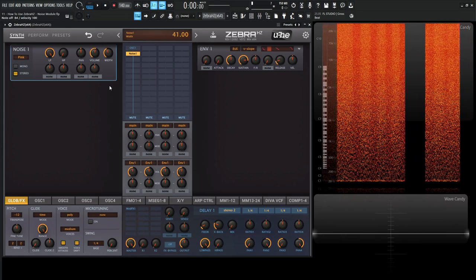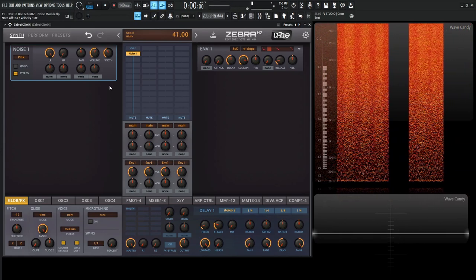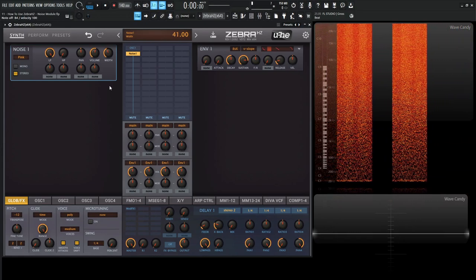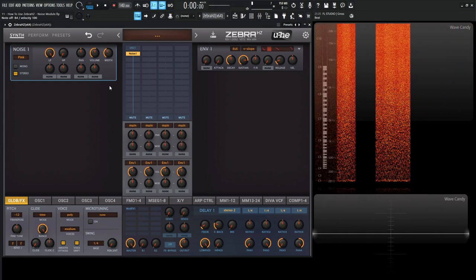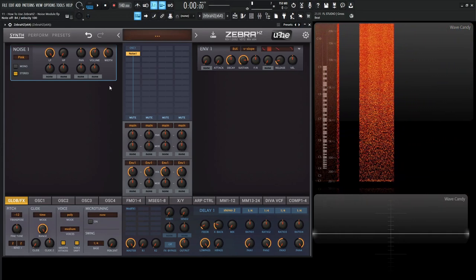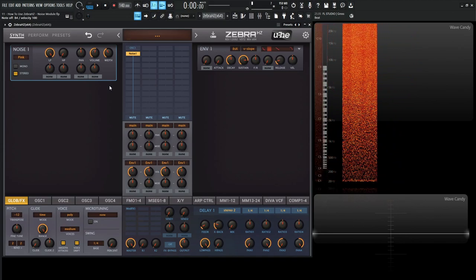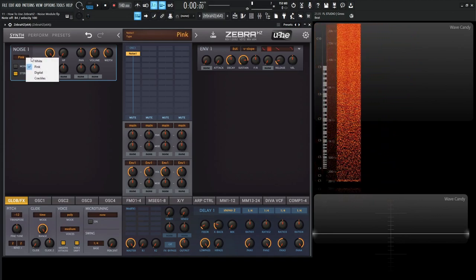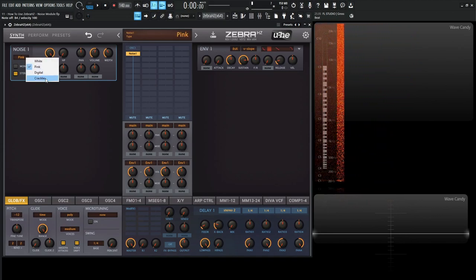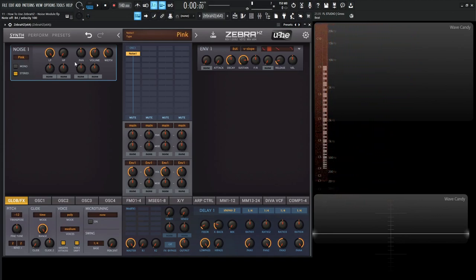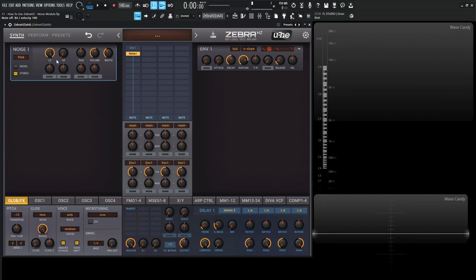This module isn't really complicated or hard to use. It's definitely something we need to cover in the course. There's a couple little quirks here with the digital and the crackles, depending on what you choose with the low pass and the high pass. That's really the only stuff that we may not know about if we don't use it.